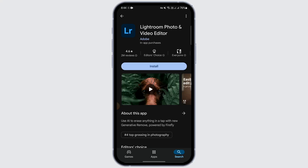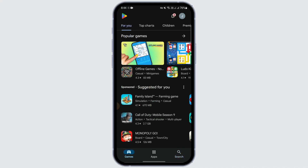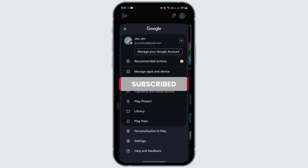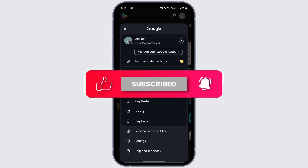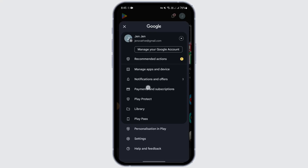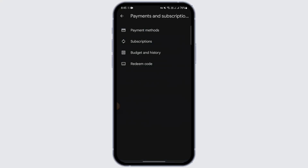Open your Google Play Store. After opening the Play Store, go to your home page and tap on your profile at the top right. After tapping on it, you will be able to see the Payments and Subscriptions option — tap on it.